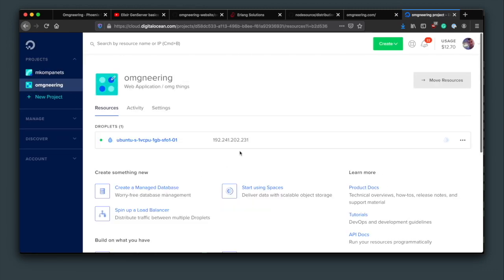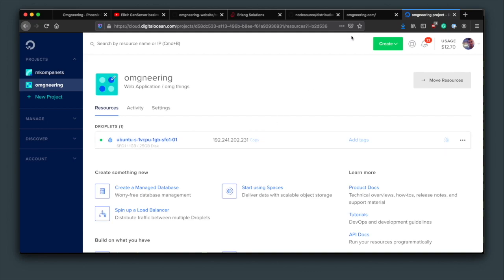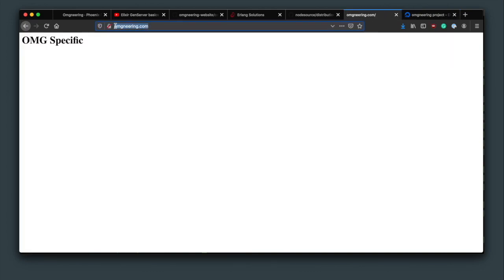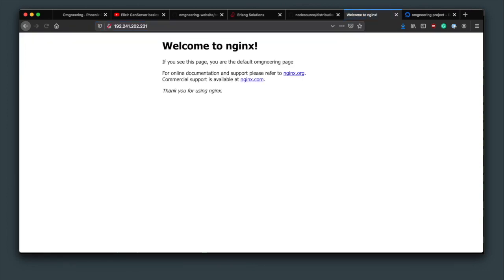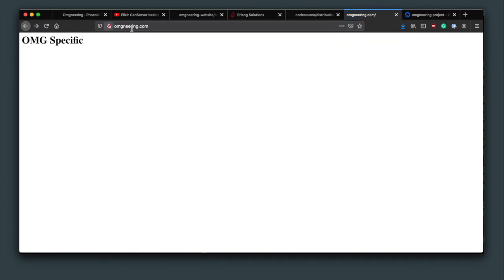And additionally, if you just type in your server IP address into the URL, you will see that the default server block configuration is what is being rendered and not the domain specific one.